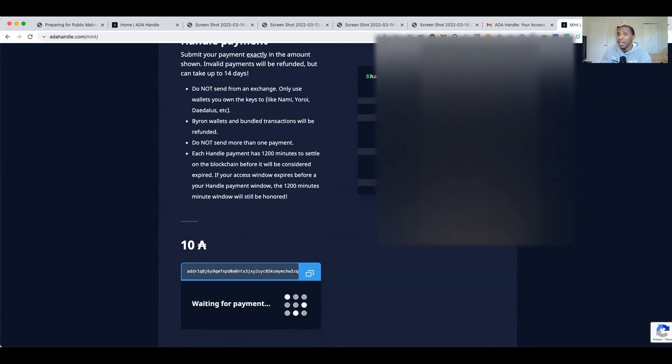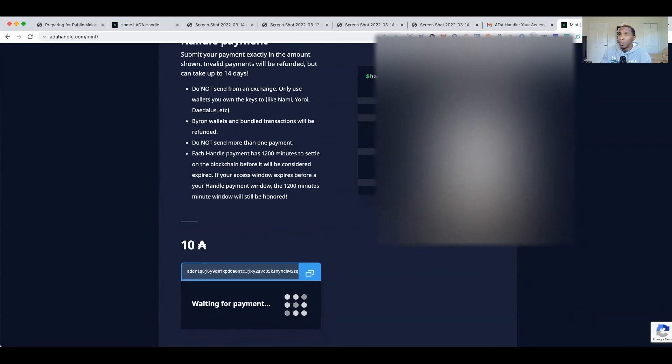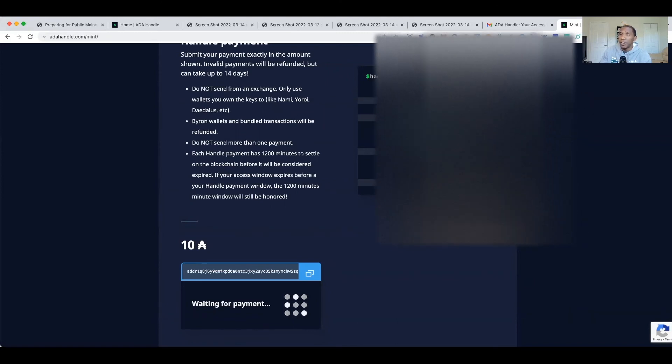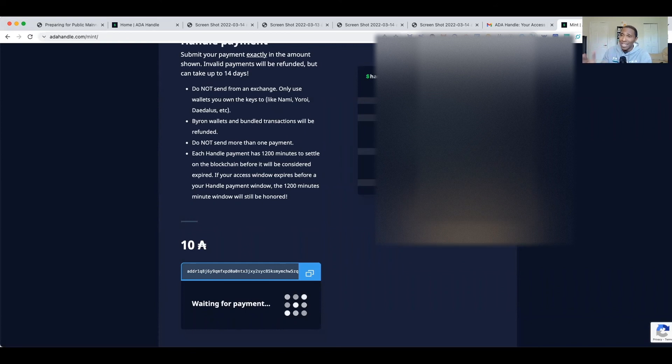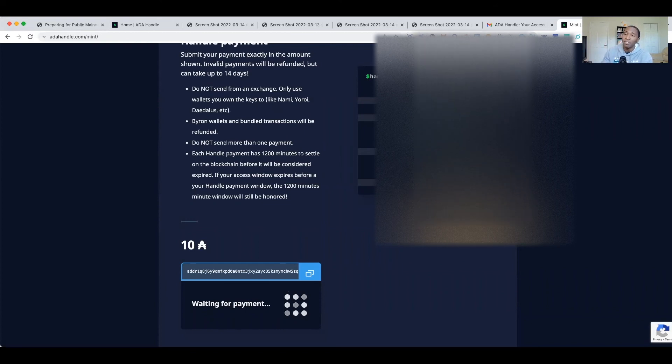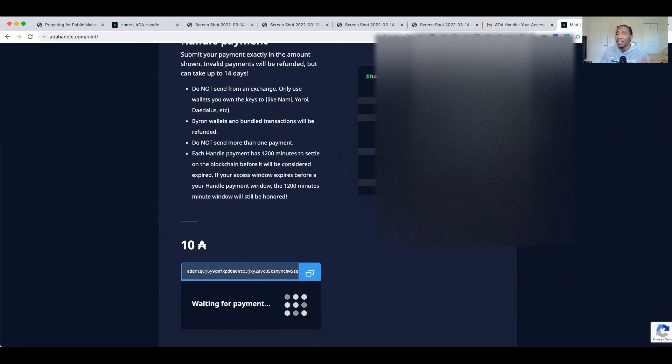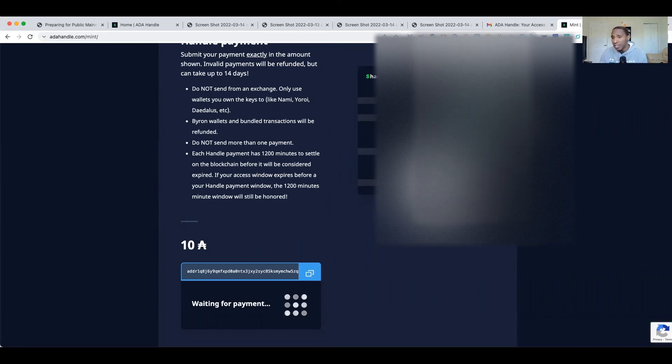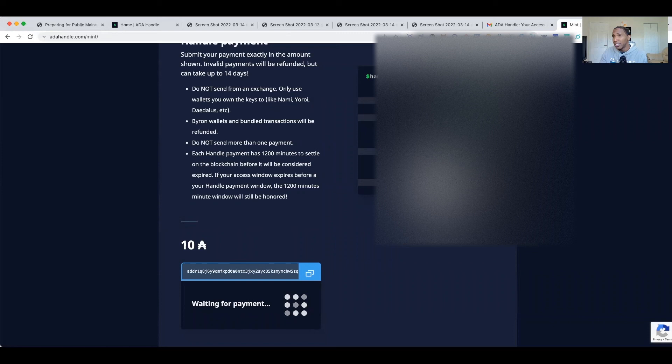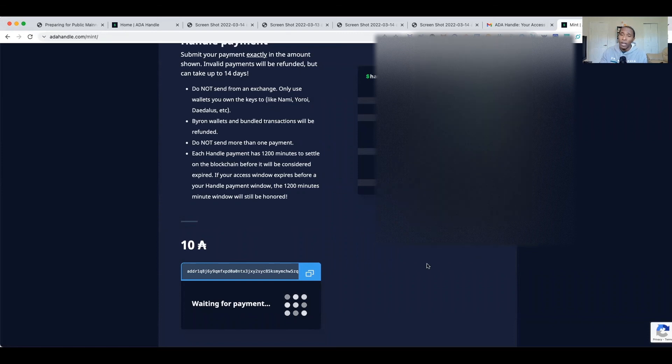And then from here you would just go ahead and you would send. So you would hit send, paste in there your 10, send exactly 10. Don't include any fees or anything, just send exactly what it tells you and then you would hit send and that would be it. And as you guys can see, here goes my Mayor of Miami - it's already sitting in there in the wallet. So I own that one, it's right there.